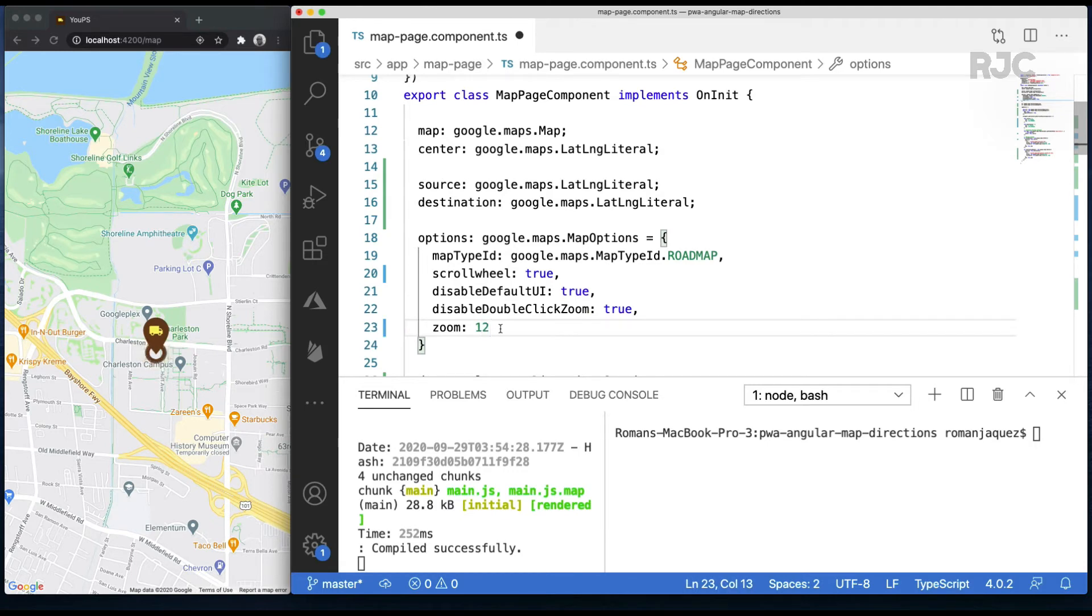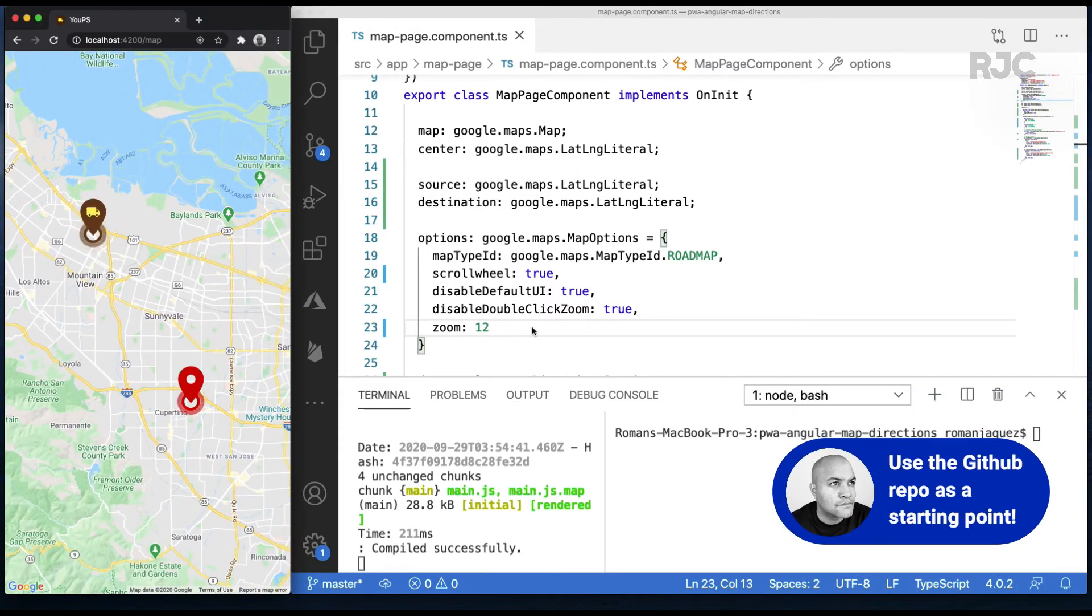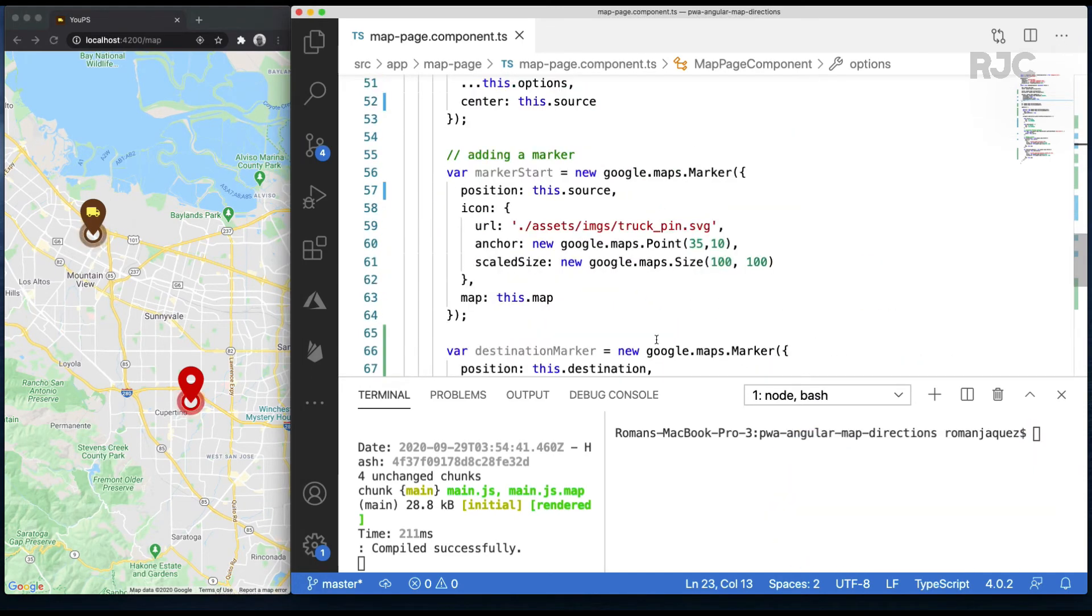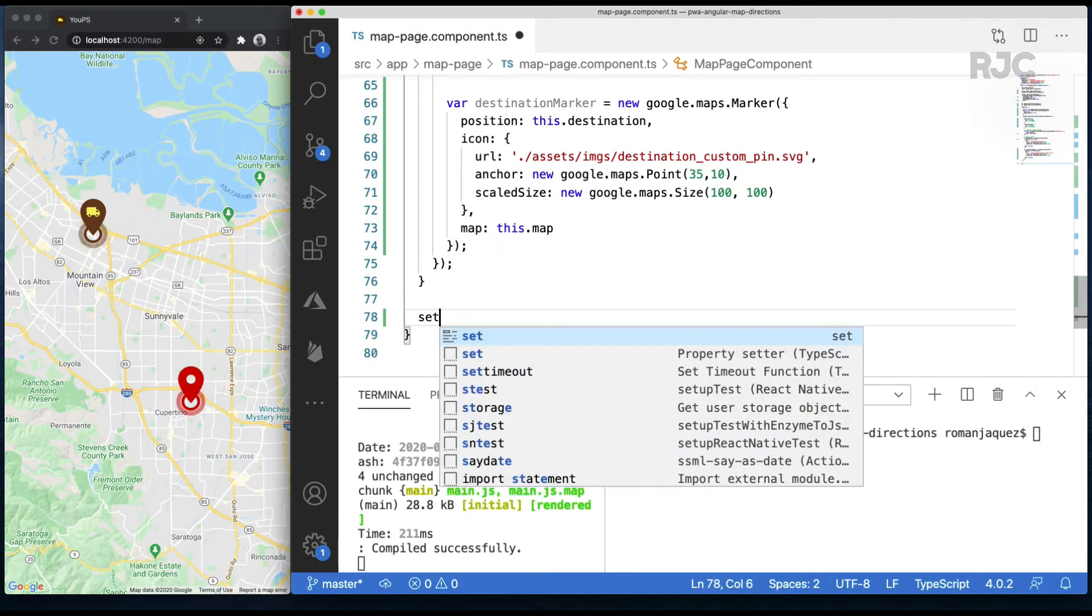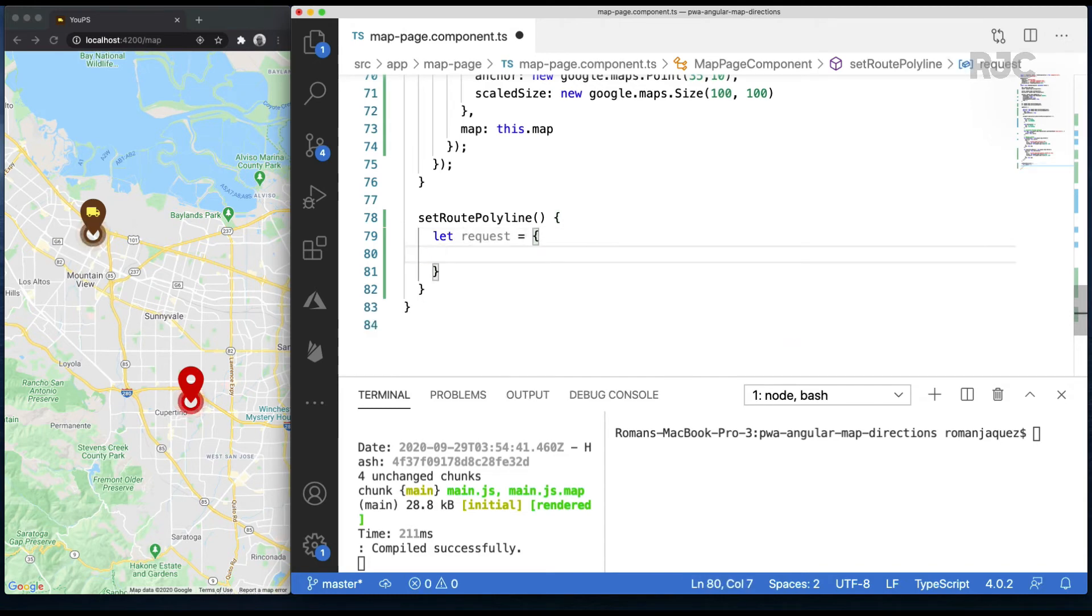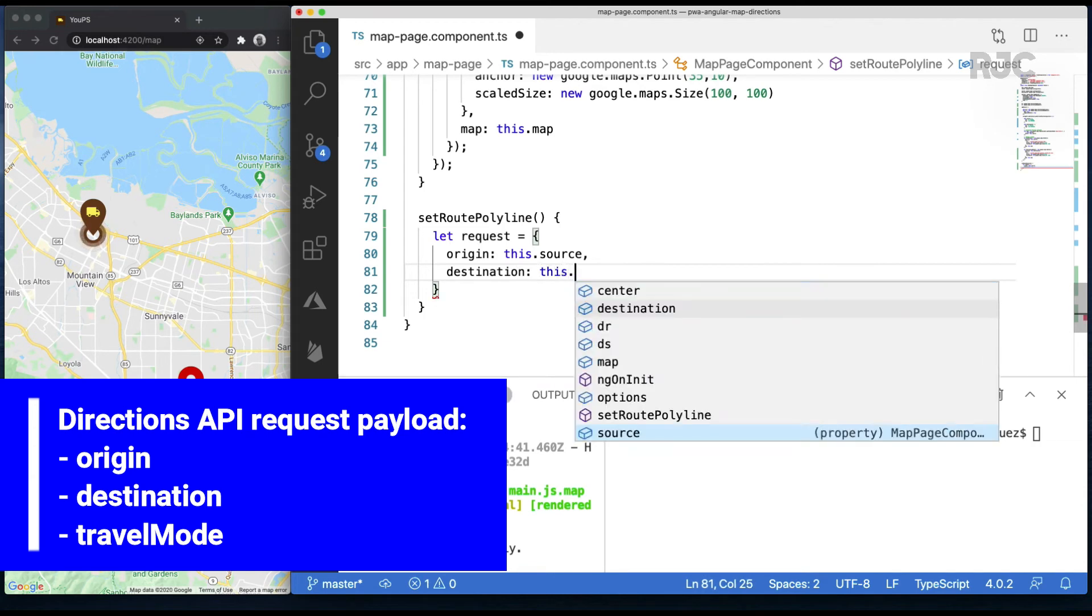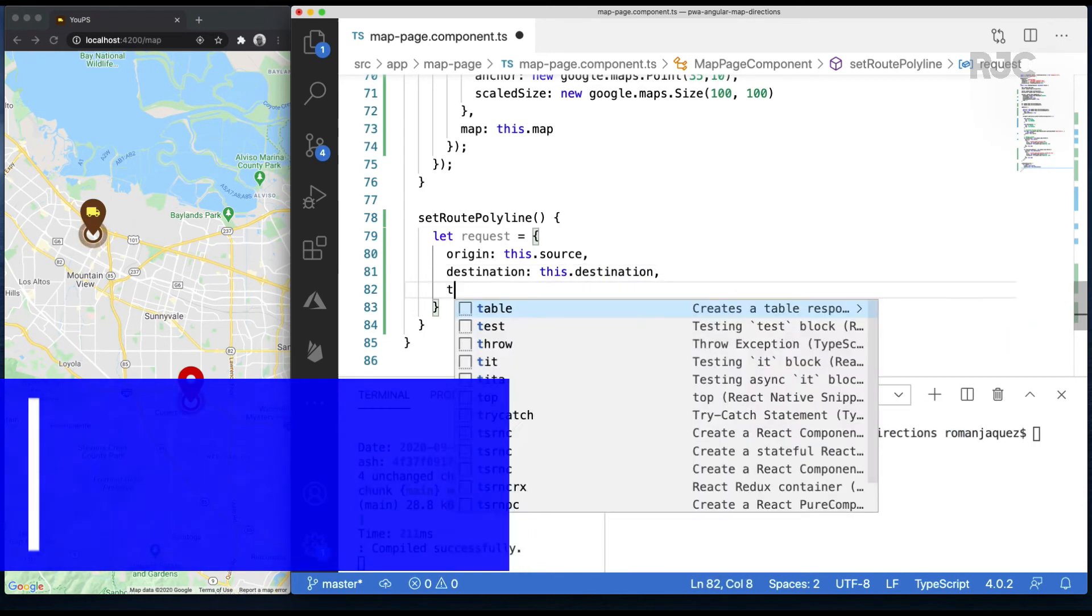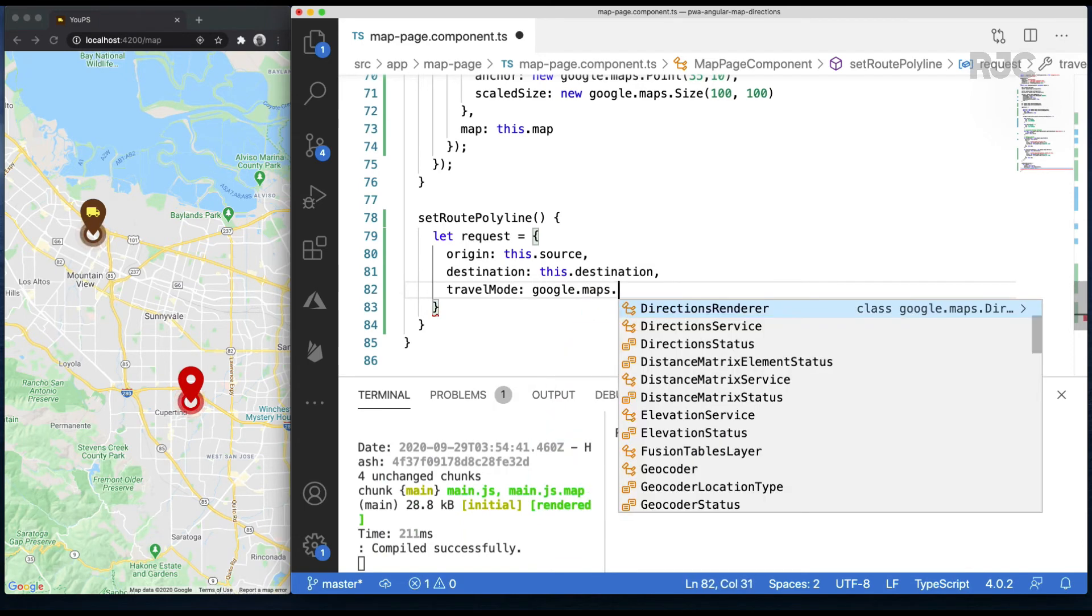Now that we have the two locations, let's proceed and connect them via a route polyline using Google Maps Directions API. I'm going to create a separate method called setRoutePolyline. I'll create a payload object called request that the Directions API will require in order to retrieve direction information between the two locations. It would need an origin, in our case the source location, and a destination, our destination location. It also requires a travel mode option. One of the many options provided, in our case we'll use driving.